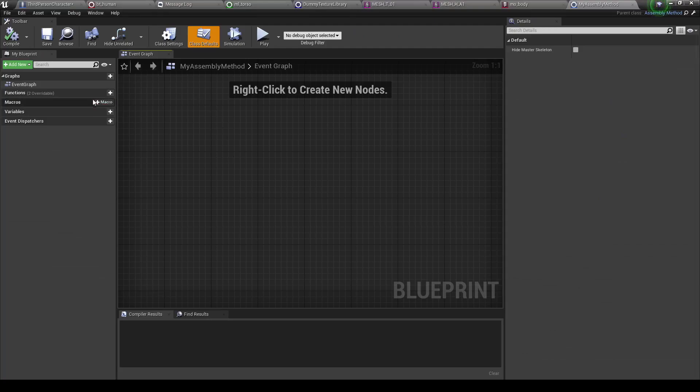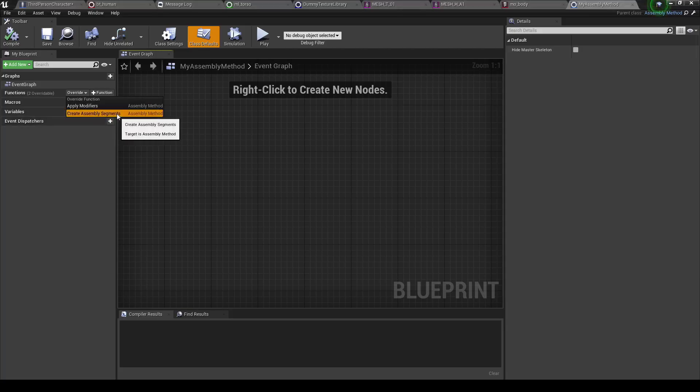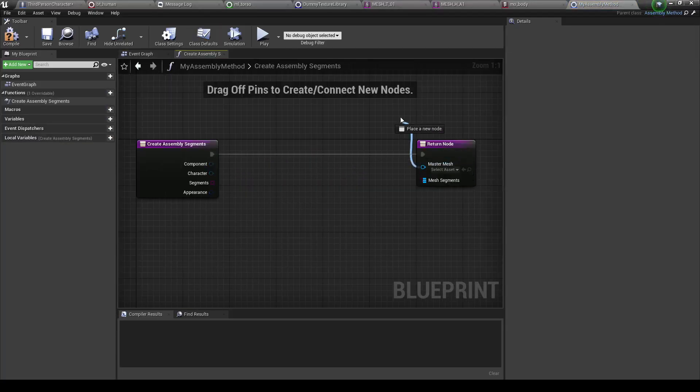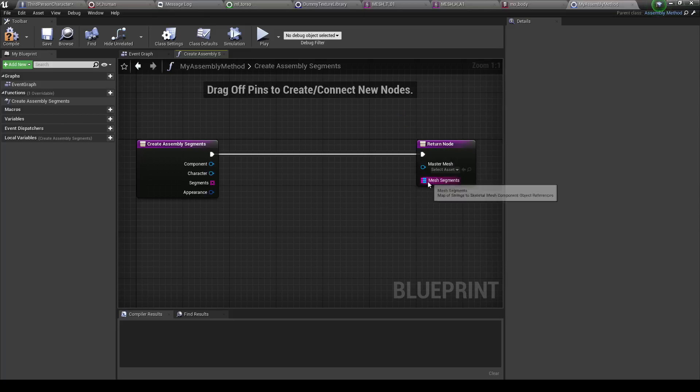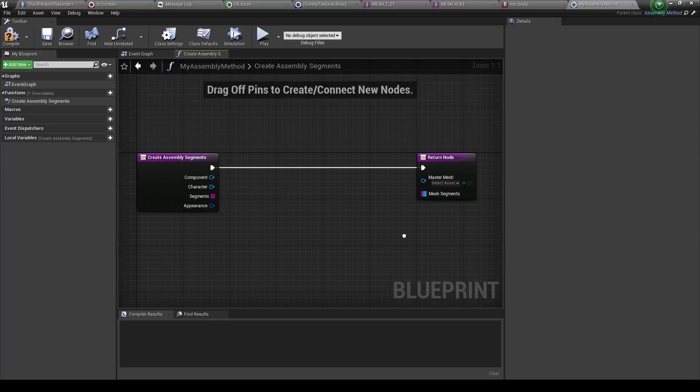Now in here, let's go into the functions. And you can customize how the modifiers are applied and how the assembly segments are created. Which, that's all we're going to do for right now. The important things to note here are the master mesh and the mesh segments. Note that you'll always need to have a master mesh exported, otherwise assembly will not work.